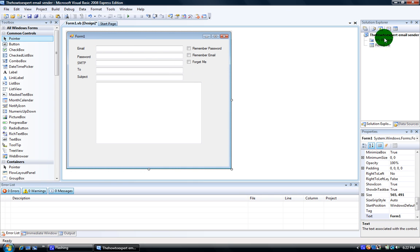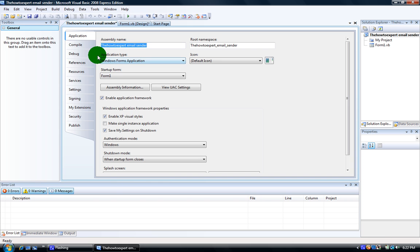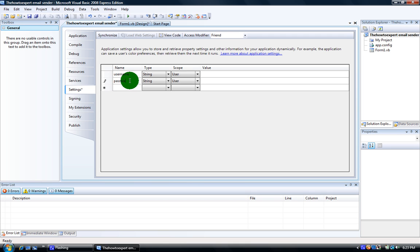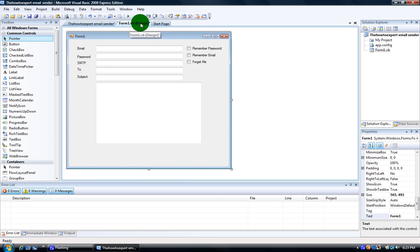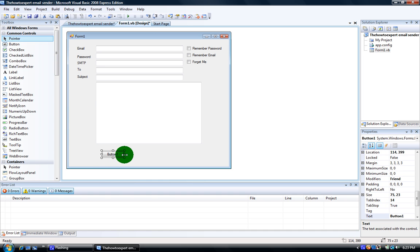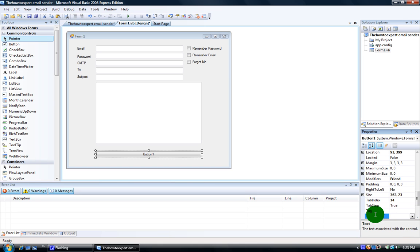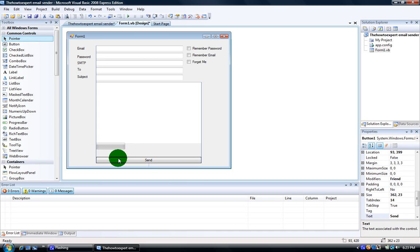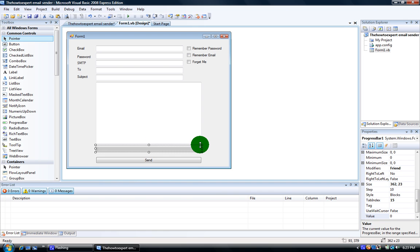Now click My Project right over here and go under Settings. Name the first one 'username' and the second one 'password'. Now go back to form1.vb design and make a button — name that Send. I like mine enlarged like this. After that, make a progress bar and expand it.